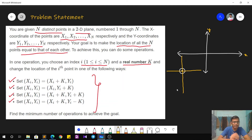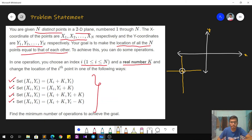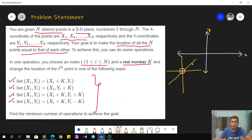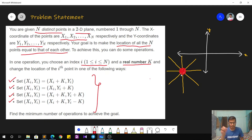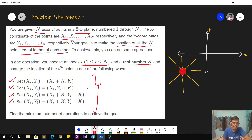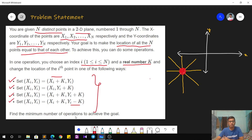In the third operation, both x and y are changed by the same amount — either both incremented or both decremented — so the point travels along a diagonal line with slope one. The fourth operation is the other diagonal with slope minus one. So from any initial point, after one operation, the resulting point lies on one of these four yellow lines: horizontal, vertical, or the two diagonals.